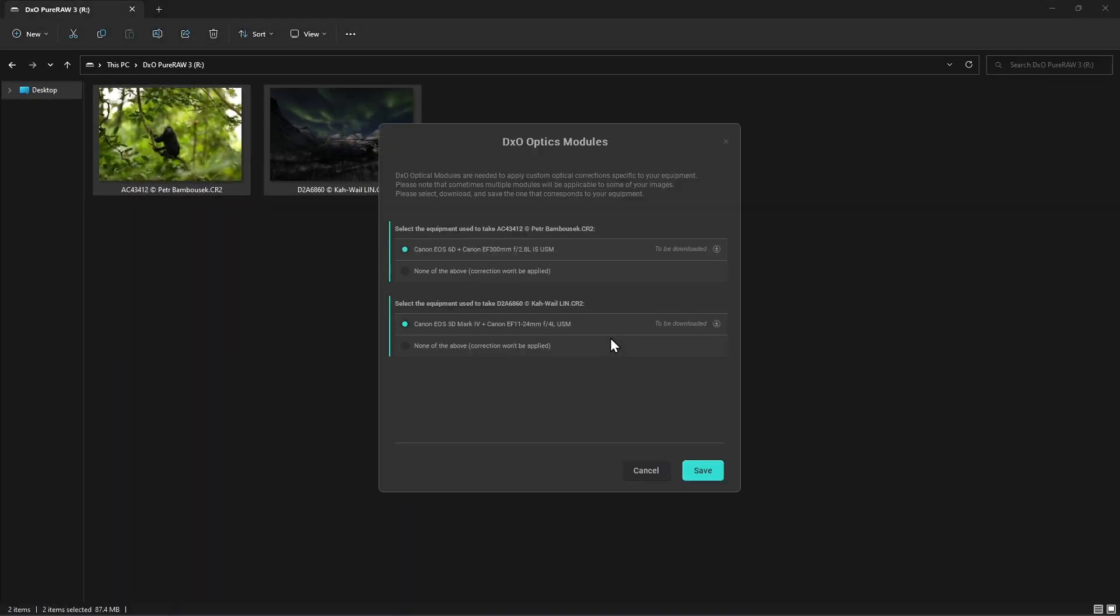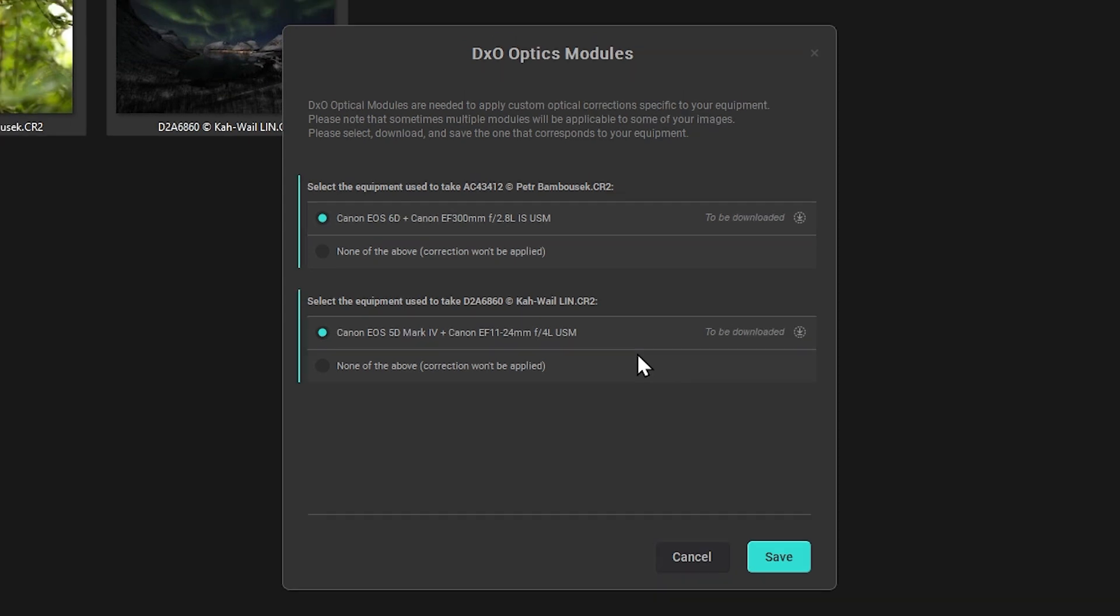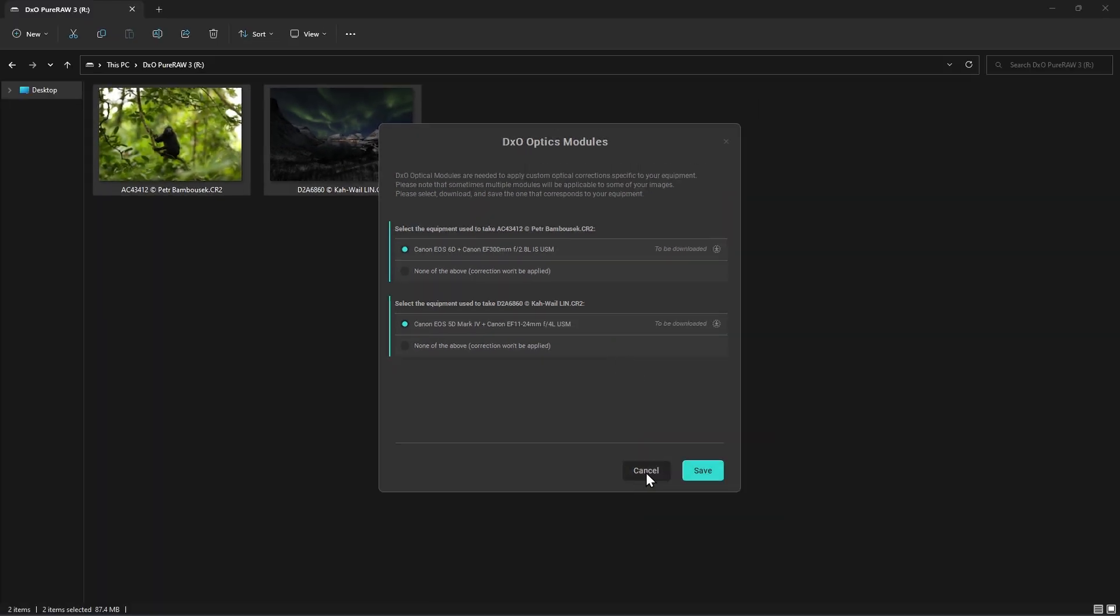At this point, PureRaw will display an option to download DxO optical modules if it is detected that profiles are available which correspond to the metadata of your images but which are not yet present on your computer. You can choose to download the modules by clicking the Save option, which will also automatically apply optical corrections.